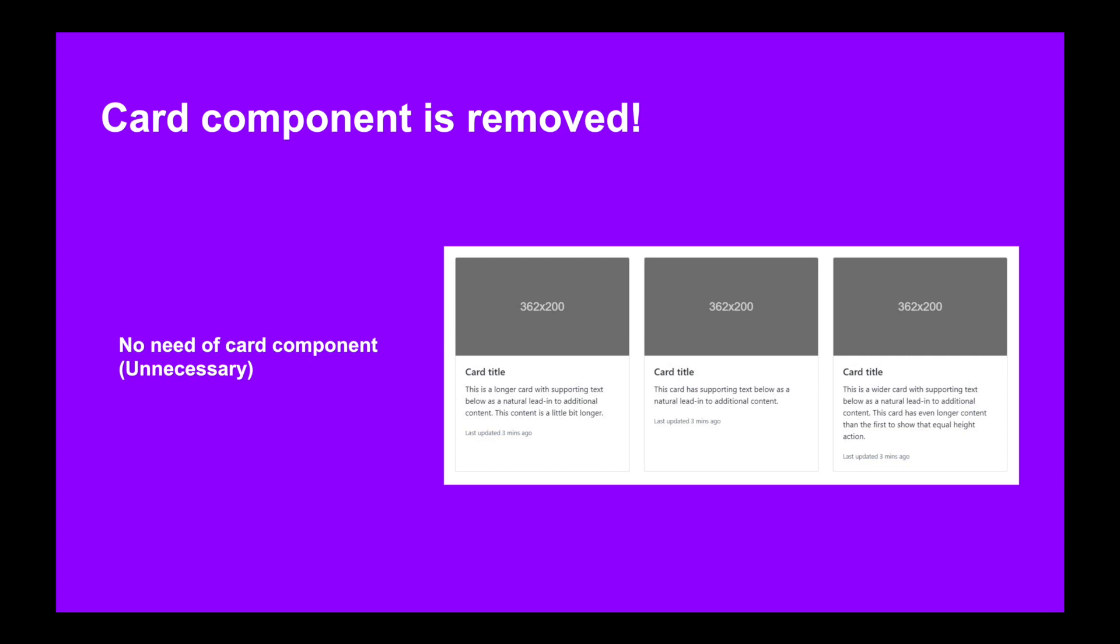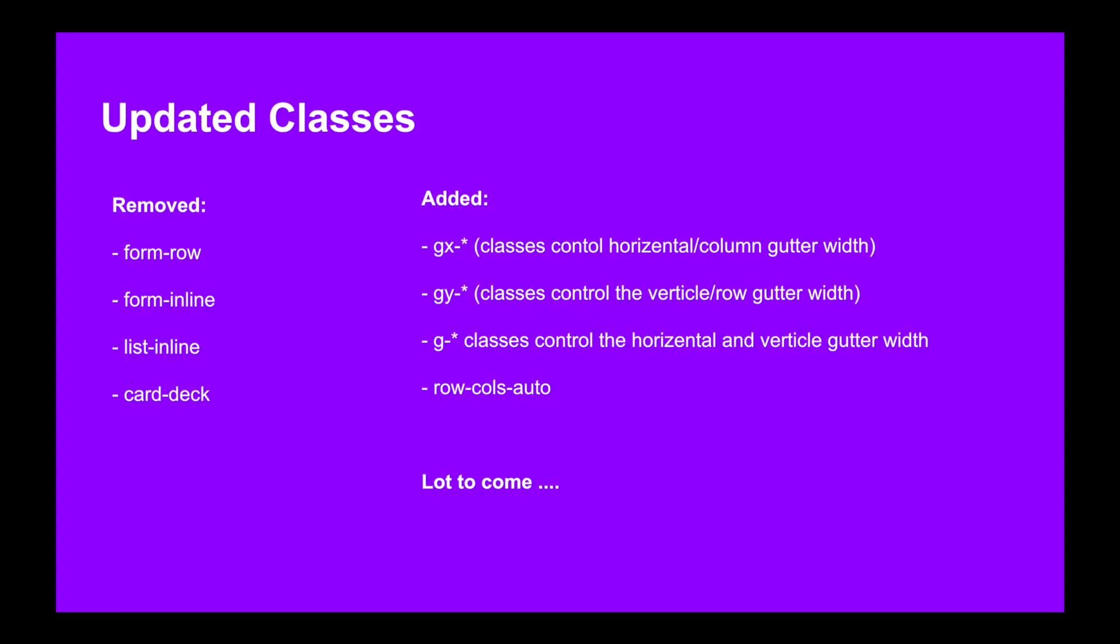Updated classes: Bootstrap 4 had more than 1500 predefined classes, but now in Bootstrap 5 we have few additions to the classes and some of them are removed as well. So the removed classes are form-row, form-inline, list-inline, card-deck to name a few.